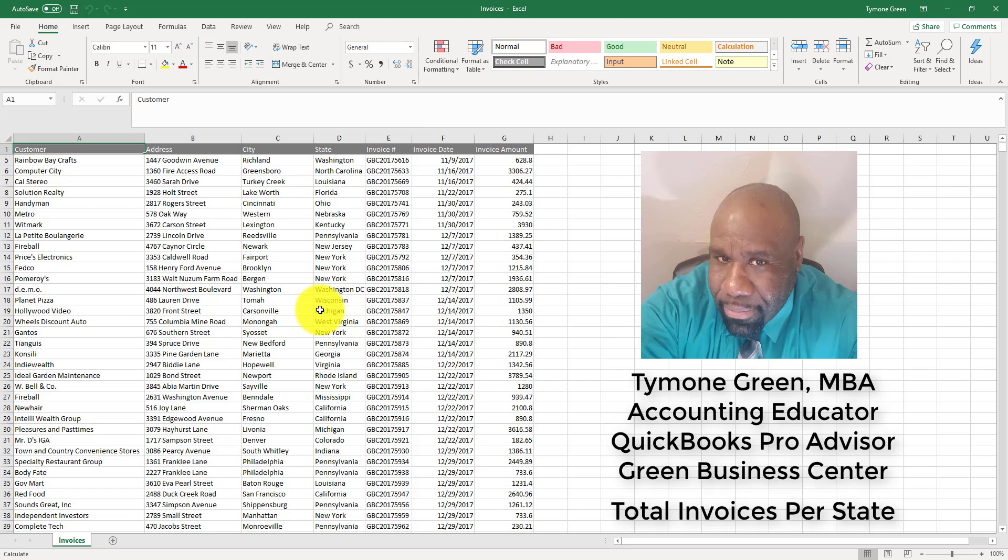There are multiple ways to find that information out. You can set filters and do it the manual way, but with the pivot table it's quick and effective.